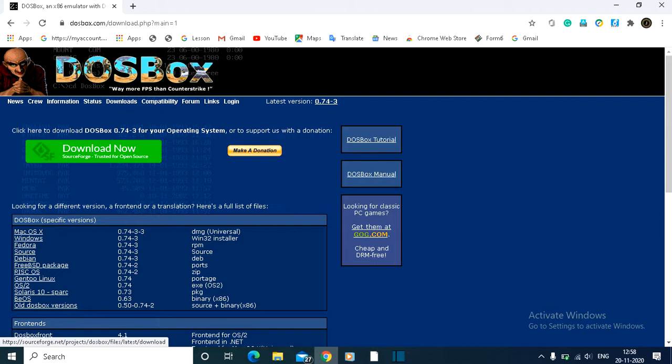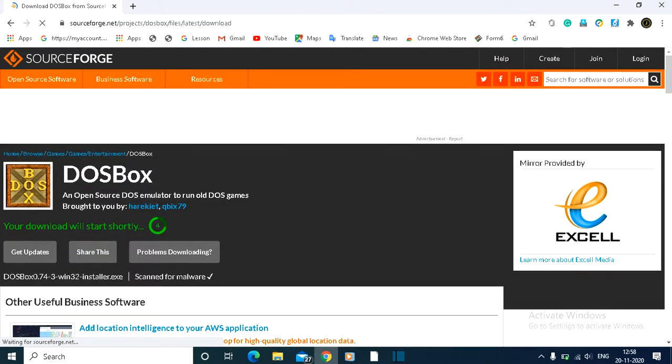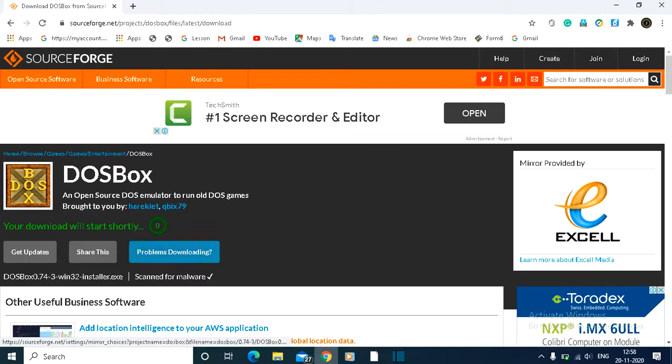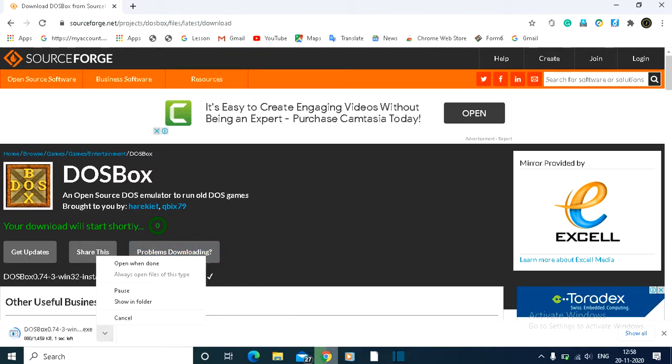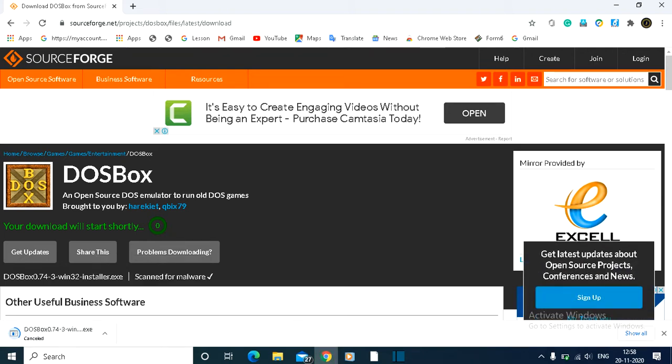You'll see Download Now, so click on that and it will start downloading after a few seconds. I already downloaded it, so I'm going to cancel it.